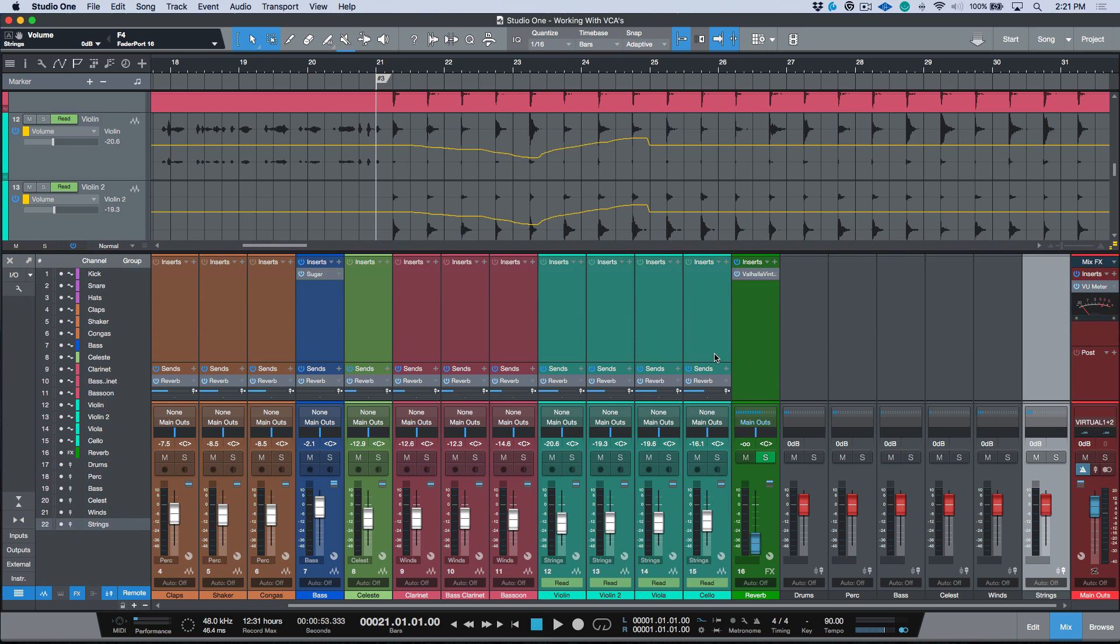One other thing I want to point out - I know a lot of people are going to say, well how is that different than groups or how is it different than just routing them all to a bus channel and controlling a bus channel? Those are good points and hopefully this video has helped clear some of those up. But another big point that I want to deal with is, let's say that I was using a bus channel.